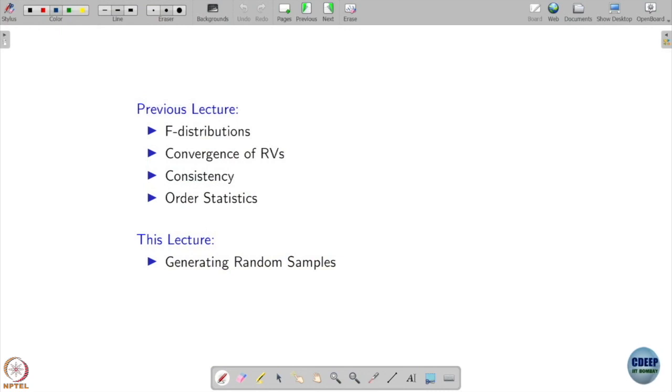Today we will go ahead and cover one more topic about generating random samples. This topic we have actually already discussed earlier - we tried to find samples or generate samples according to a given distribution using uniform samples by defining the inverse of the given CDF function. Now let's see if we can go a little beyond that.